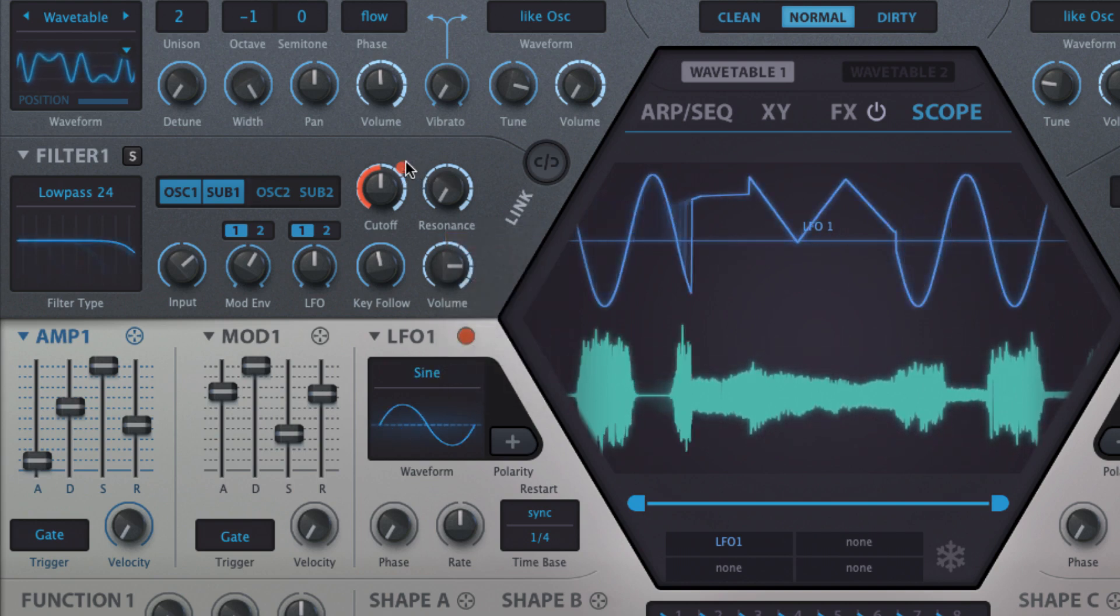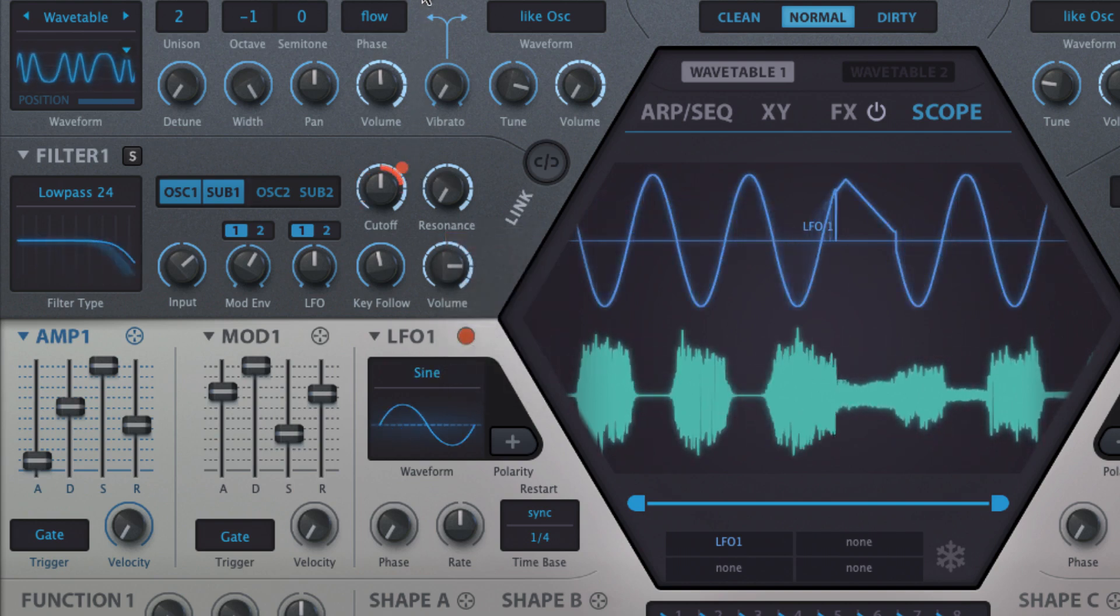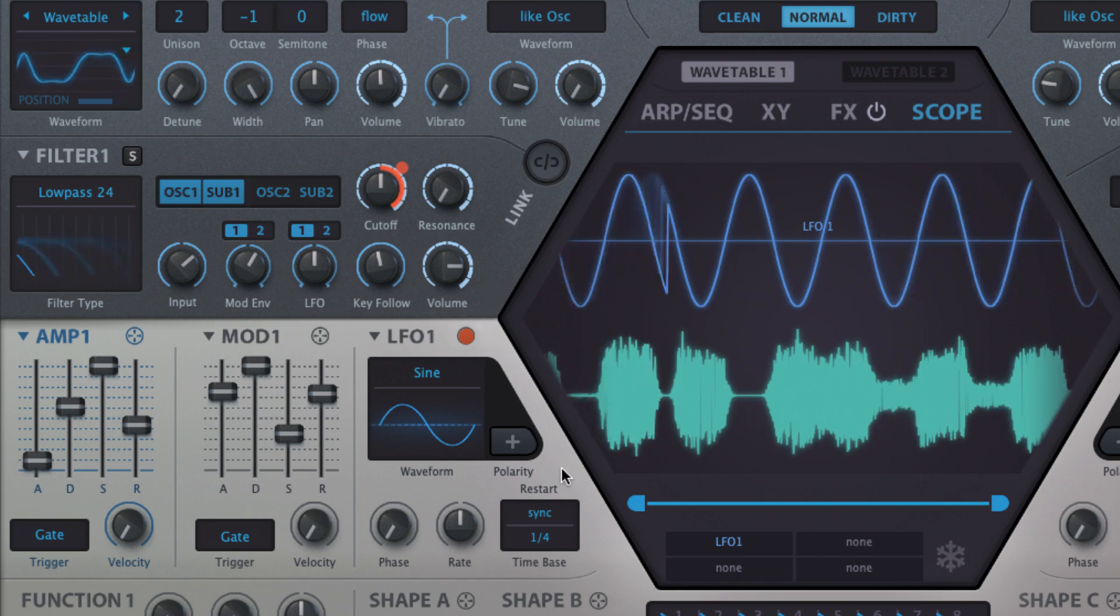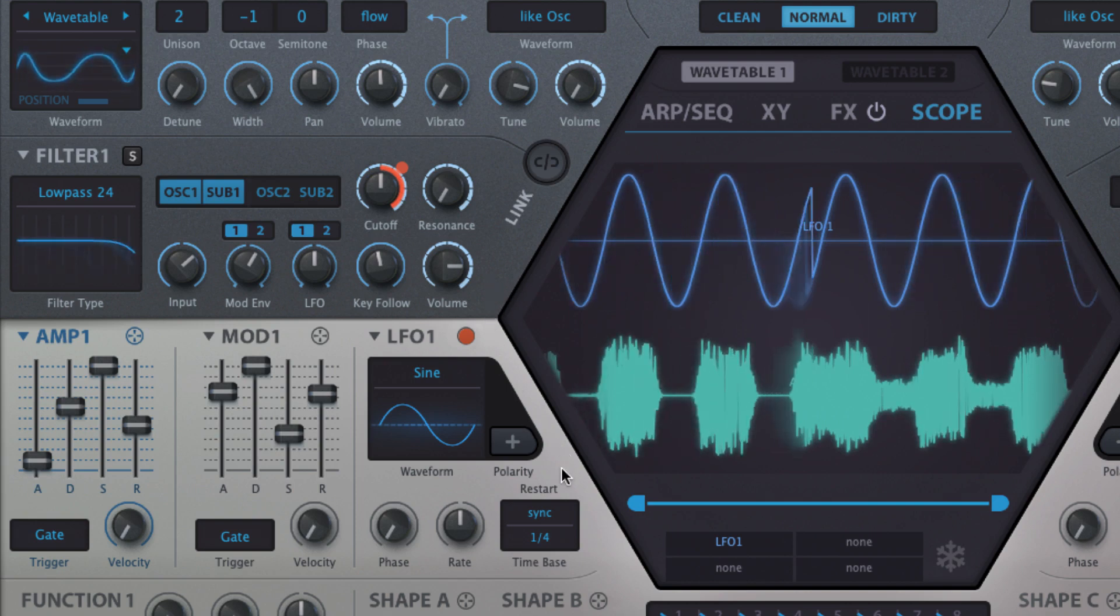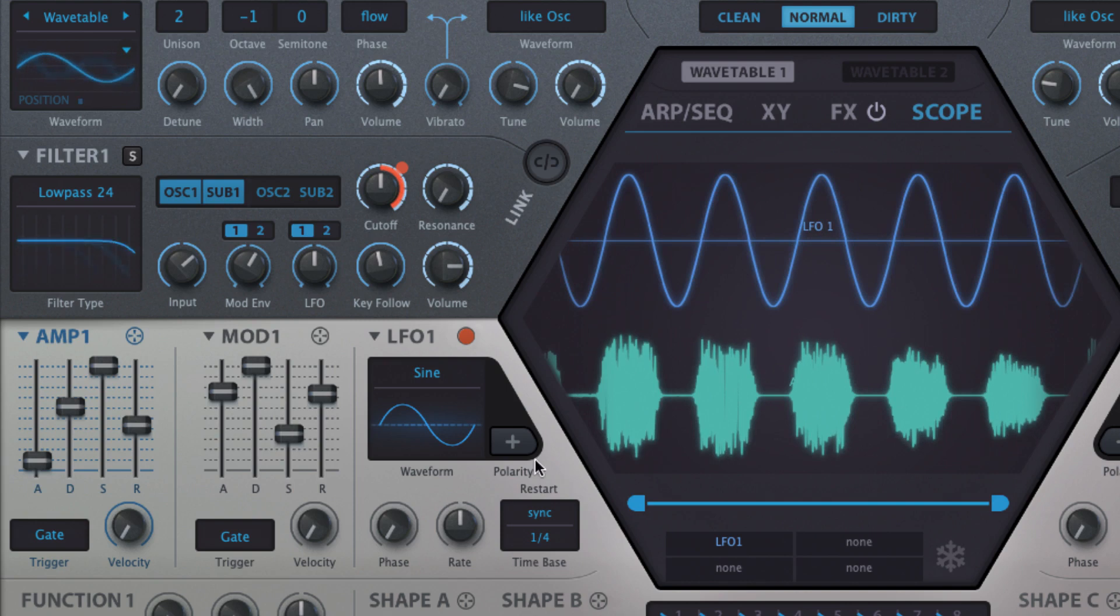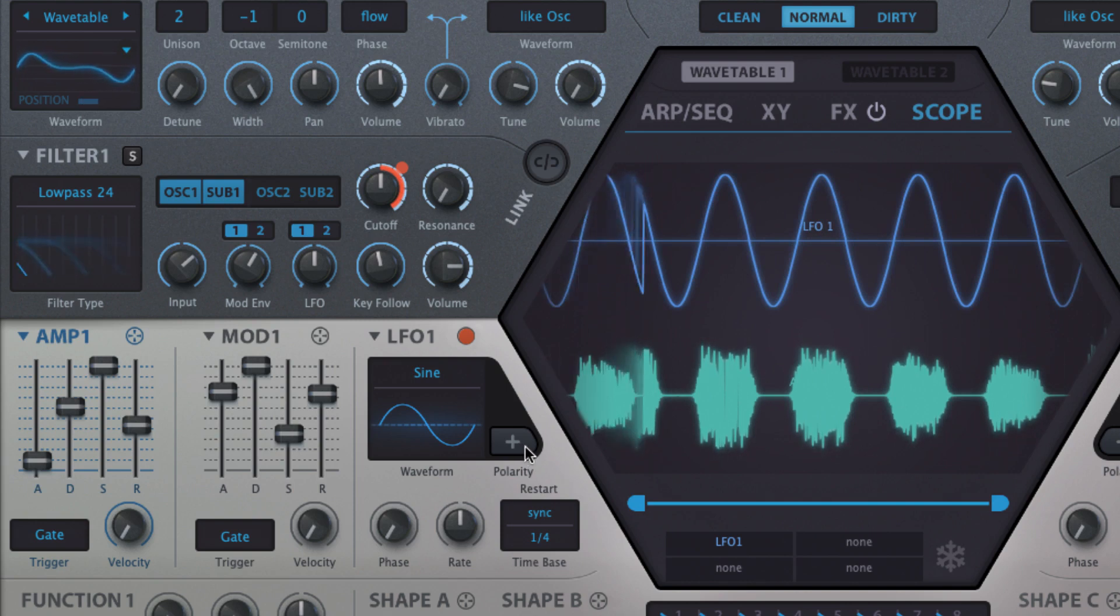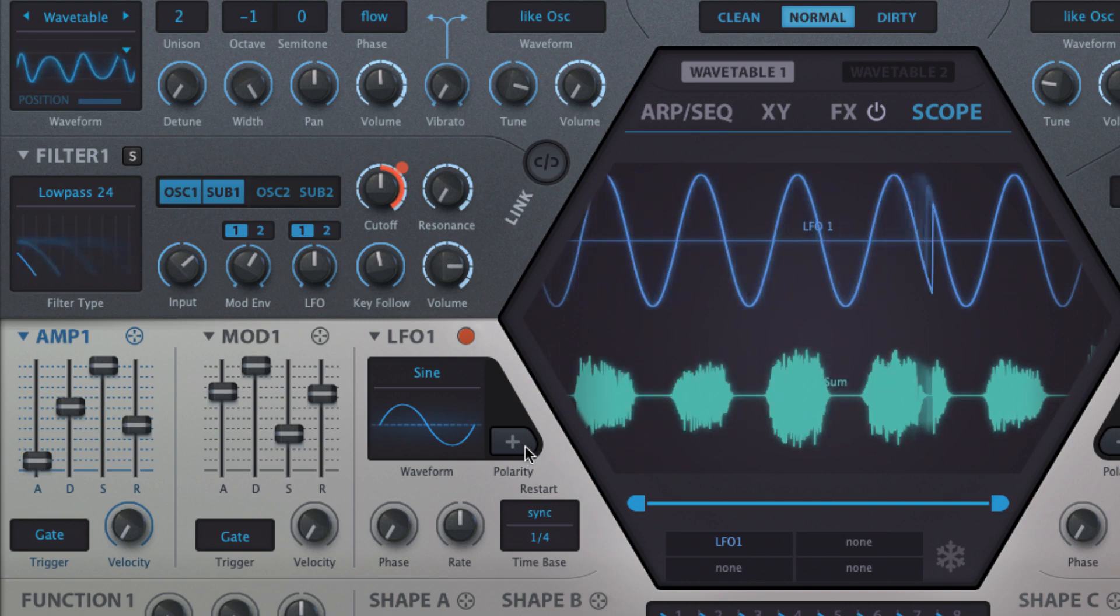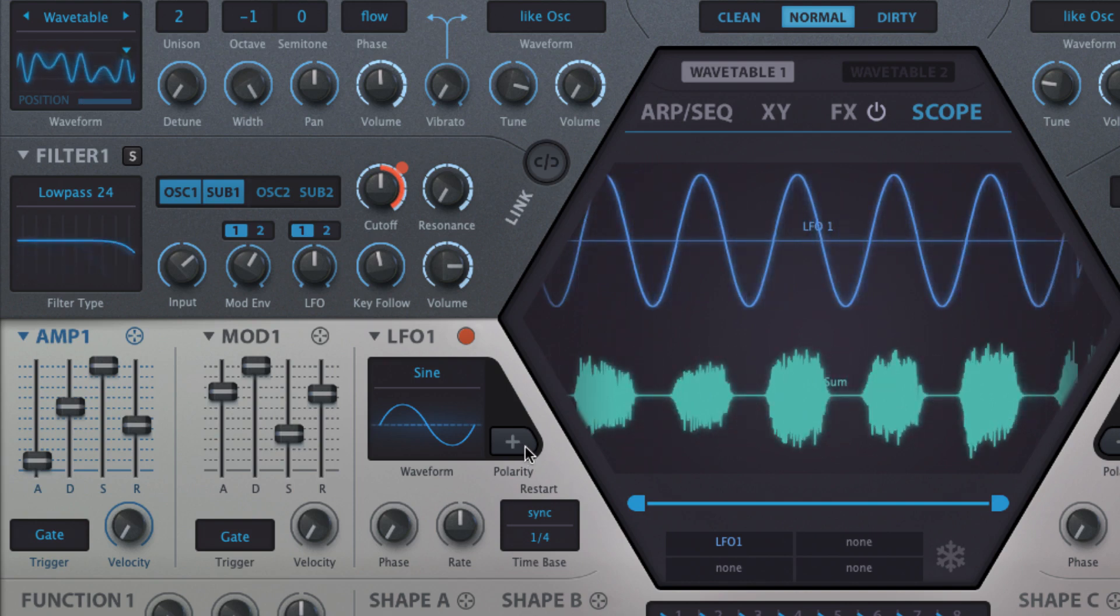The plus button next to the wave field switches the LFO's normally bipolar output, i.e. negative and positive, to unipolar, i.e. positive only, raising the center point from zero to halfway between zero and the top of the LFO's range.